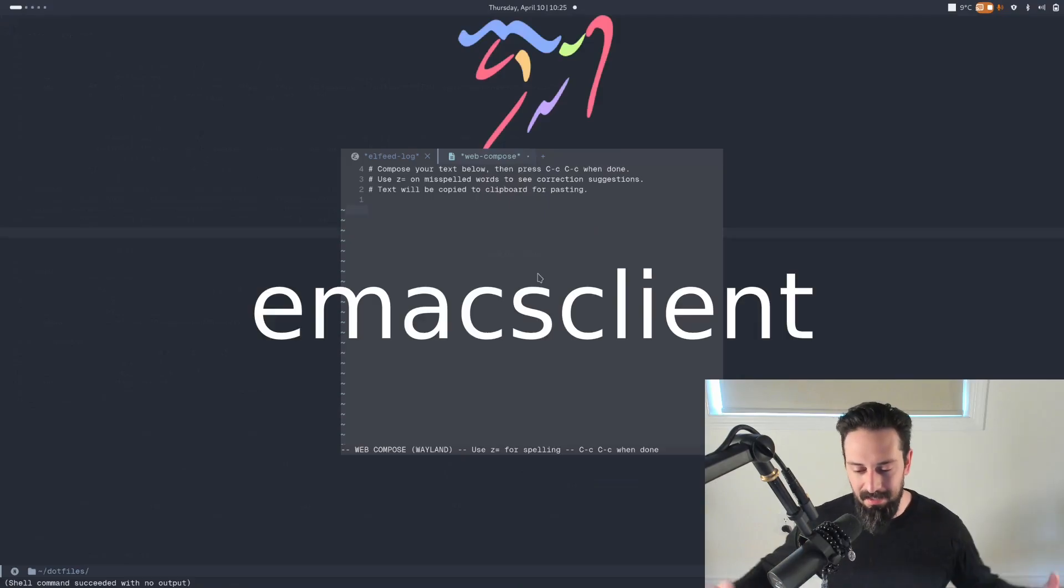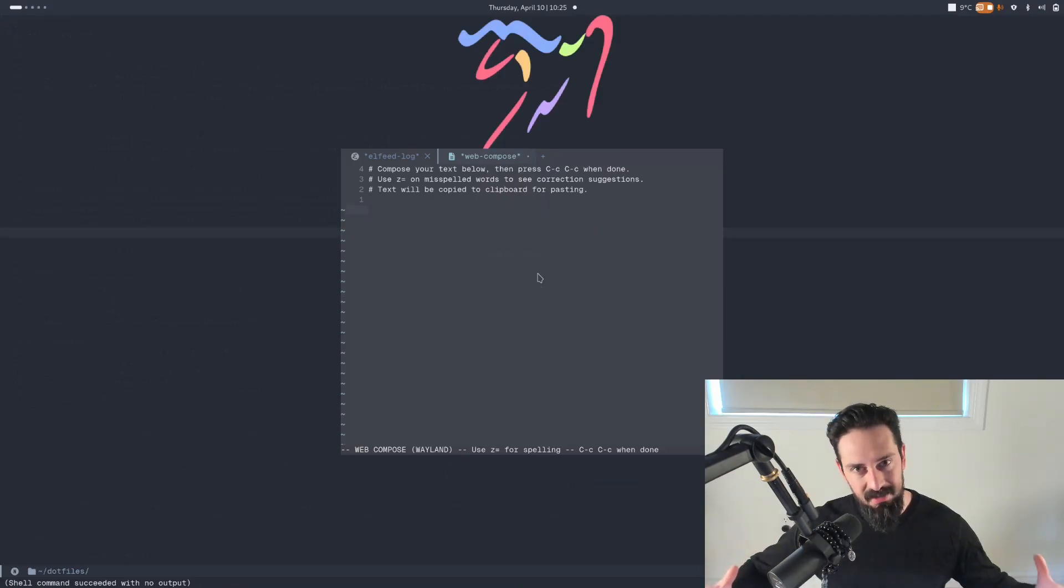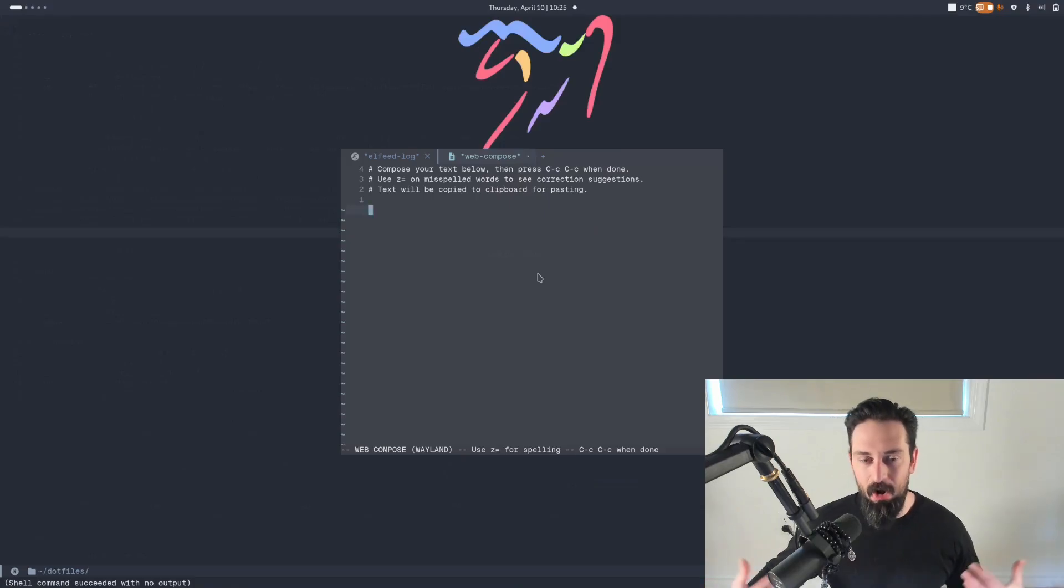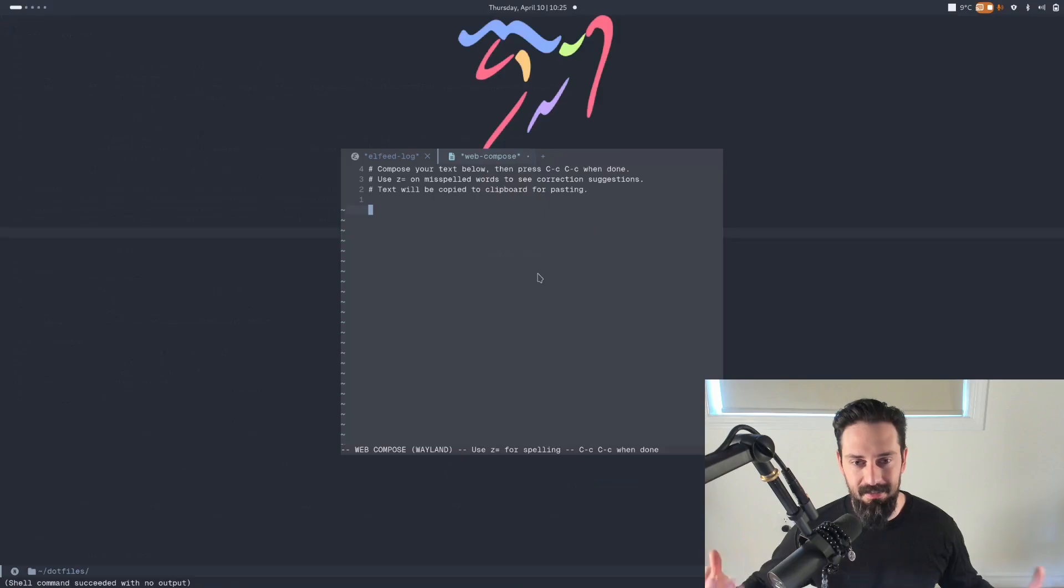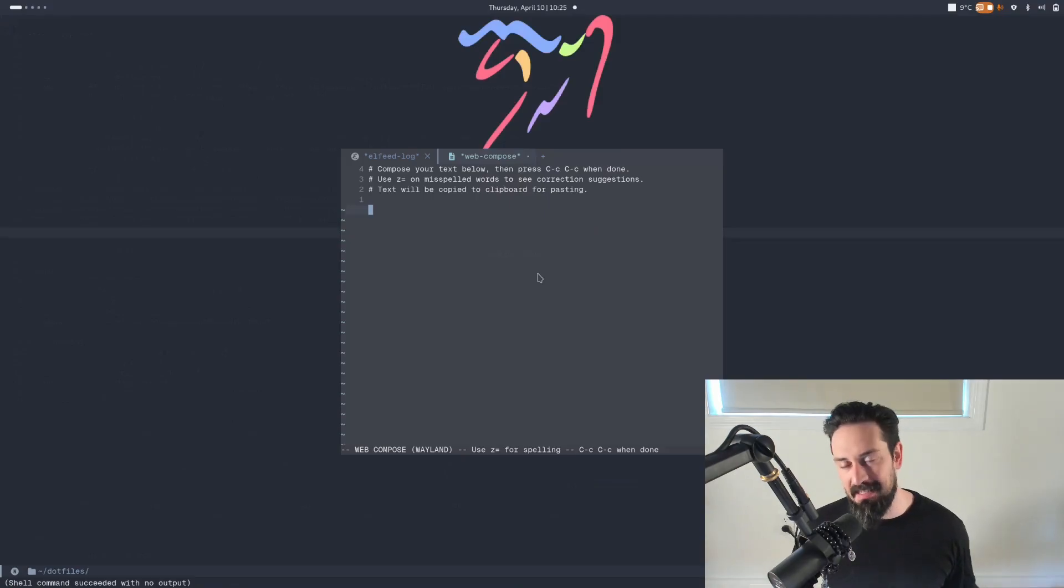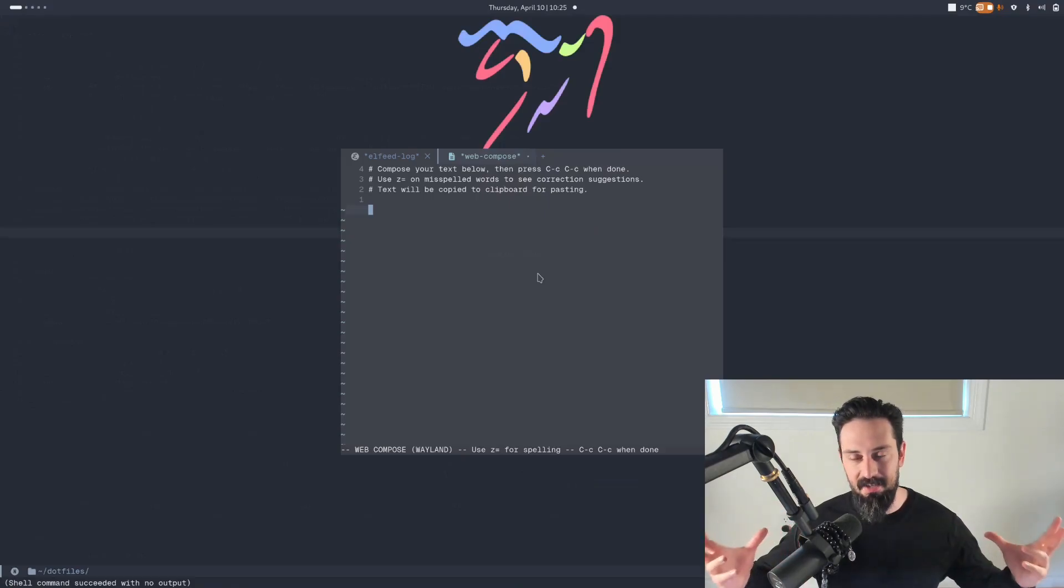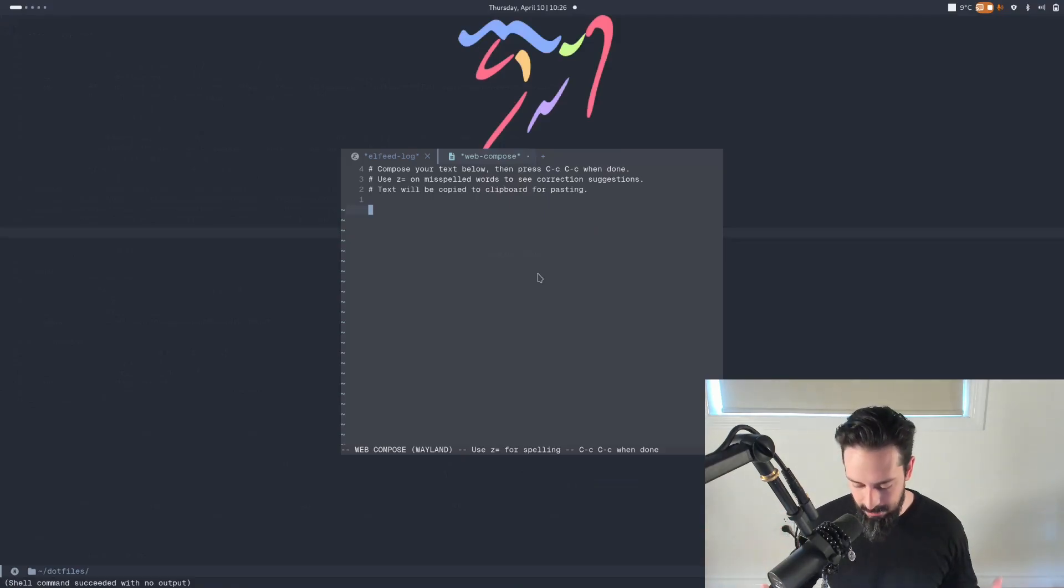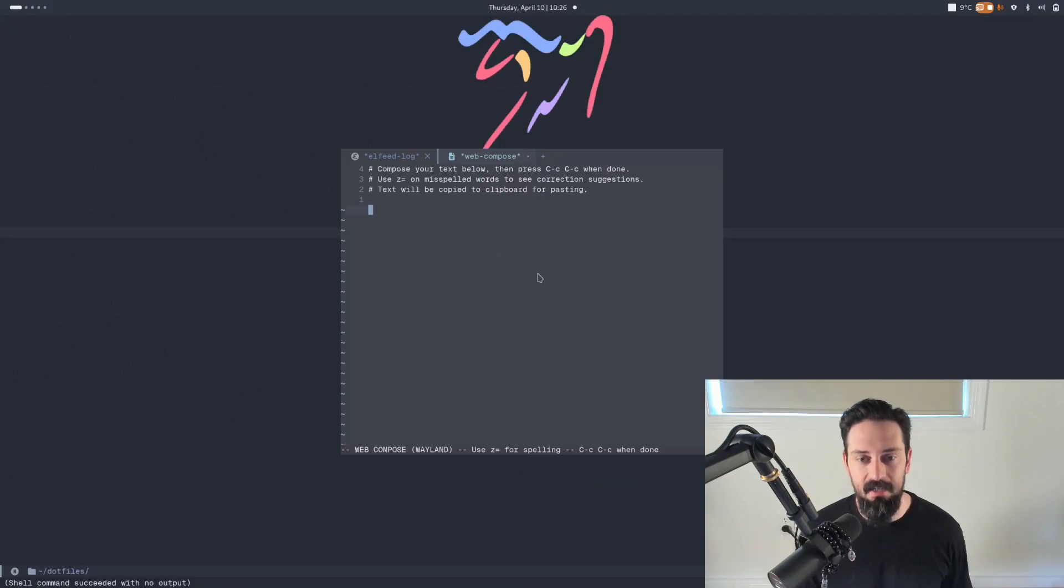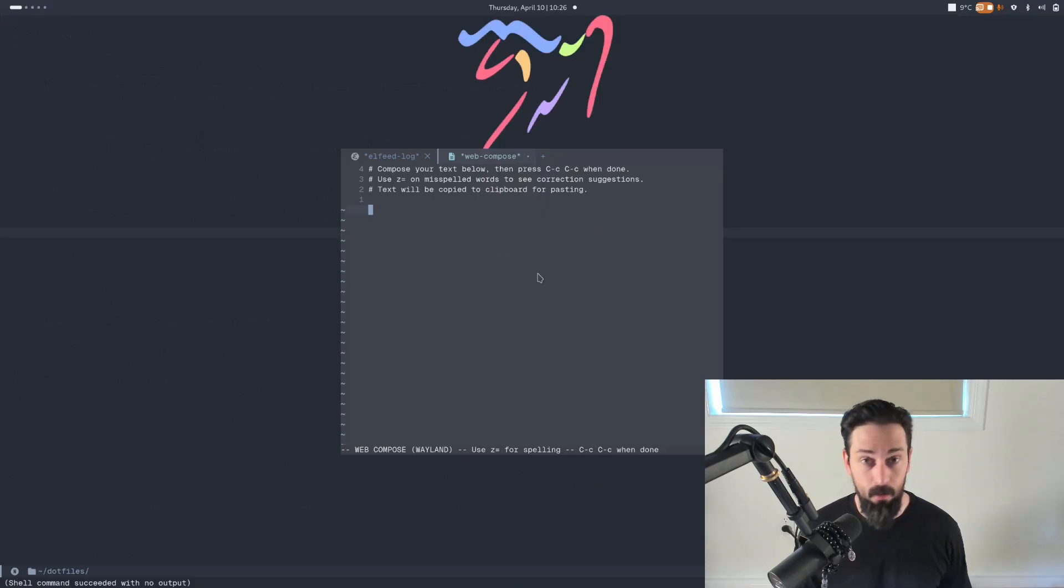A daemon is started when the initial Emacs frame is opened that all future Emacs frames literally call from that daemon. It's called Emacs client and every single command that I essentially preface with my keyboard shortcuts all use Emacs client to open new frames, windows, whatever.